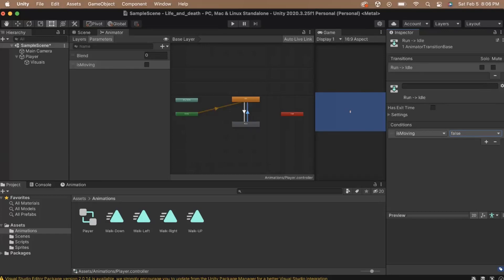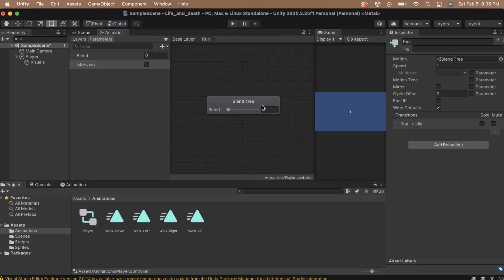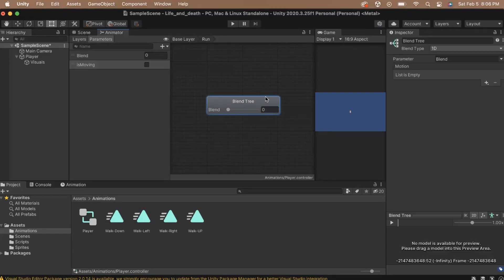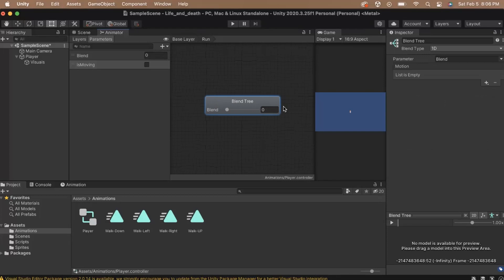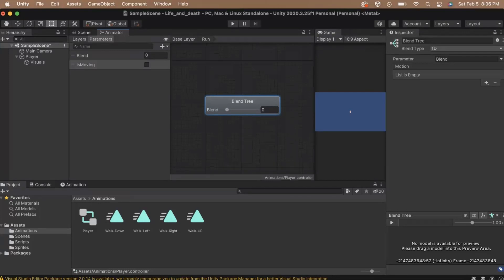Double-click on the blend tree to open it up. Here, you'll see an empty blend tree with no states. Click on the blend tree node to see information about it in the inspector. The blend tree works by blending animations together to make smooth transitions between them. Since we are using the blend tree for movement, we can give it our direction, and it can blend between the directional sprites based on the direction that we're moving. But to do this, we'll need to set up some parameters.